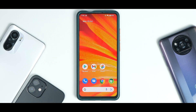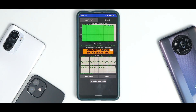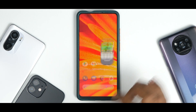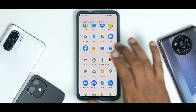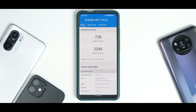Now let's look at the benchmark numbers. In the CPU throttle test, the CPU throttled to 93% of its max performance with an average score of 170,999 GIPS. On Geekbench, the scores are decent — 738 single-core and 2,549 multi-core, which is absolutely okay. I haven't tried gaming on this yet, but soon I'll start making gaming reviews on Android 12 ROMs. For now, it's important to cover each ROM and let you know whether you should flash and try it.